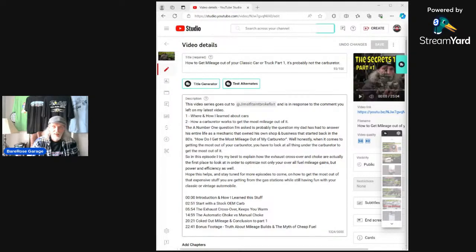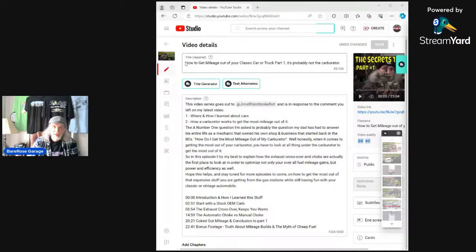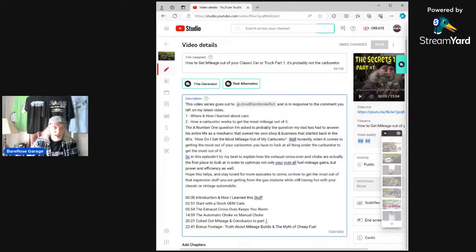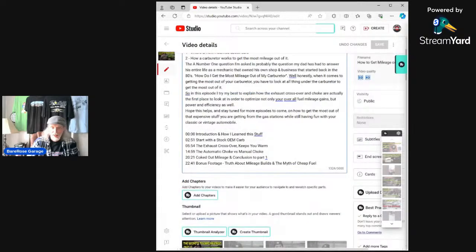We were talking about the tags and stuff. You can see here on the screen — this is the way I do my titles. I filled out as many of these as I possibly could, all the way to the end. We covered that pretty good.